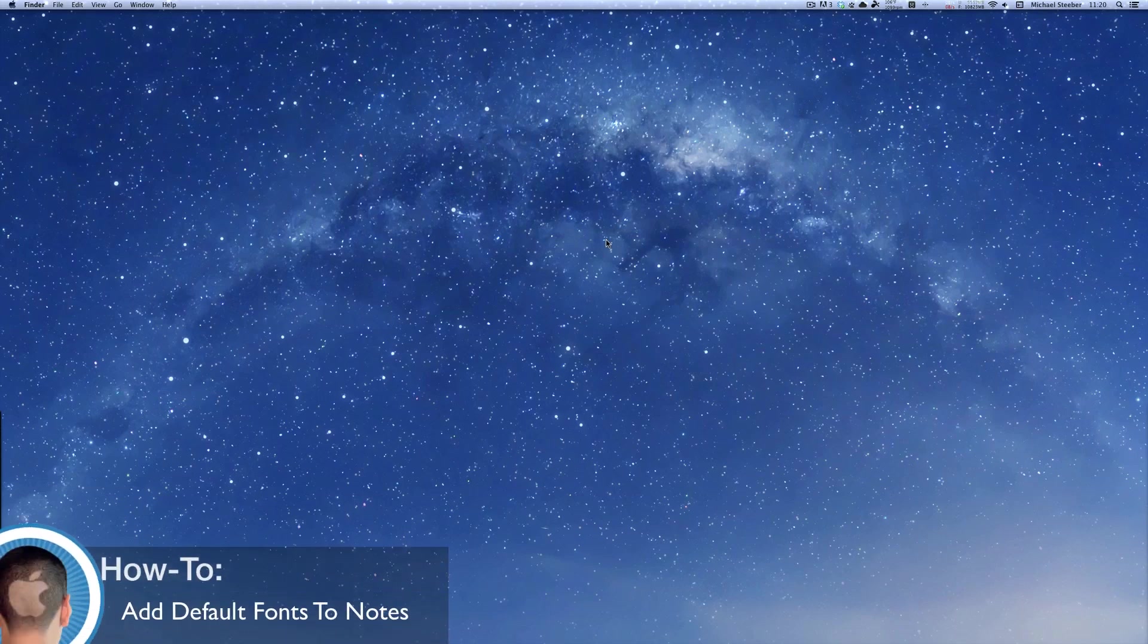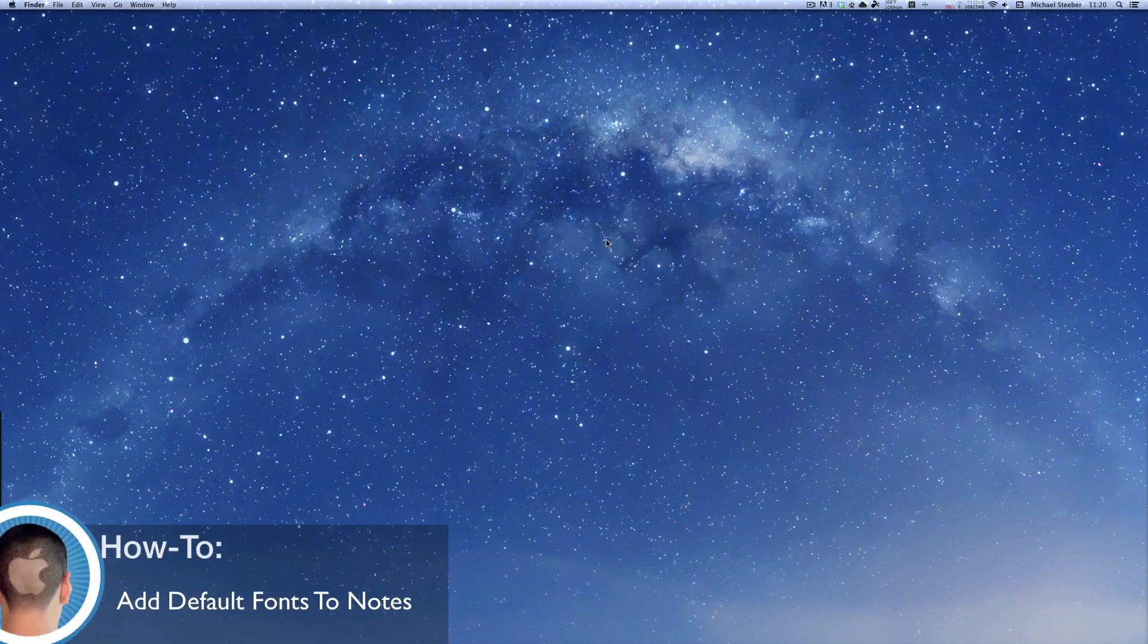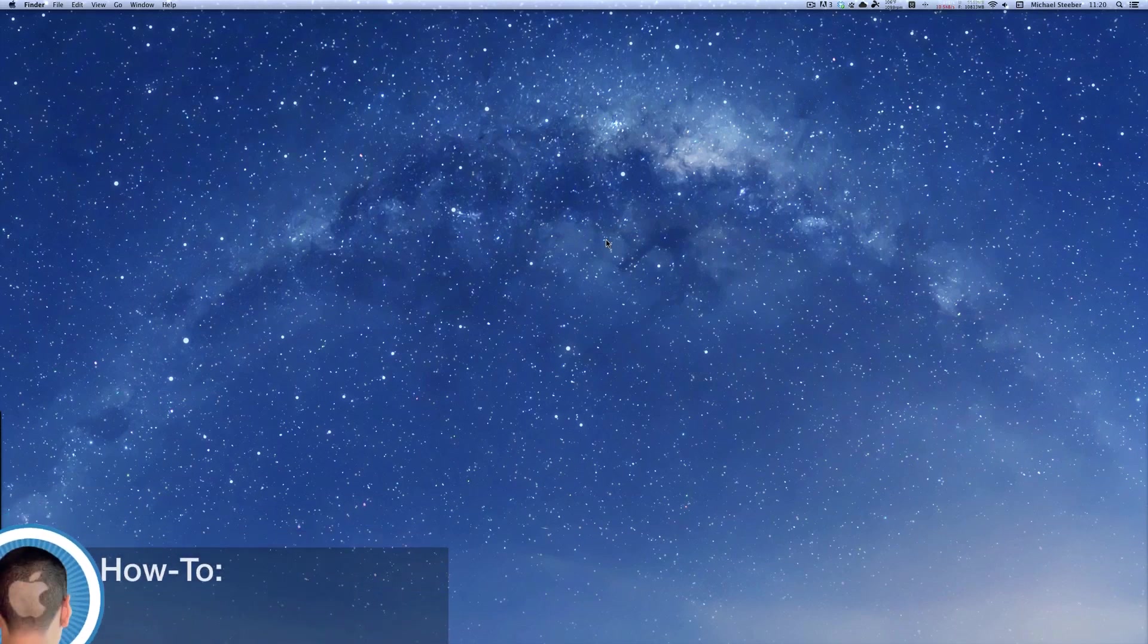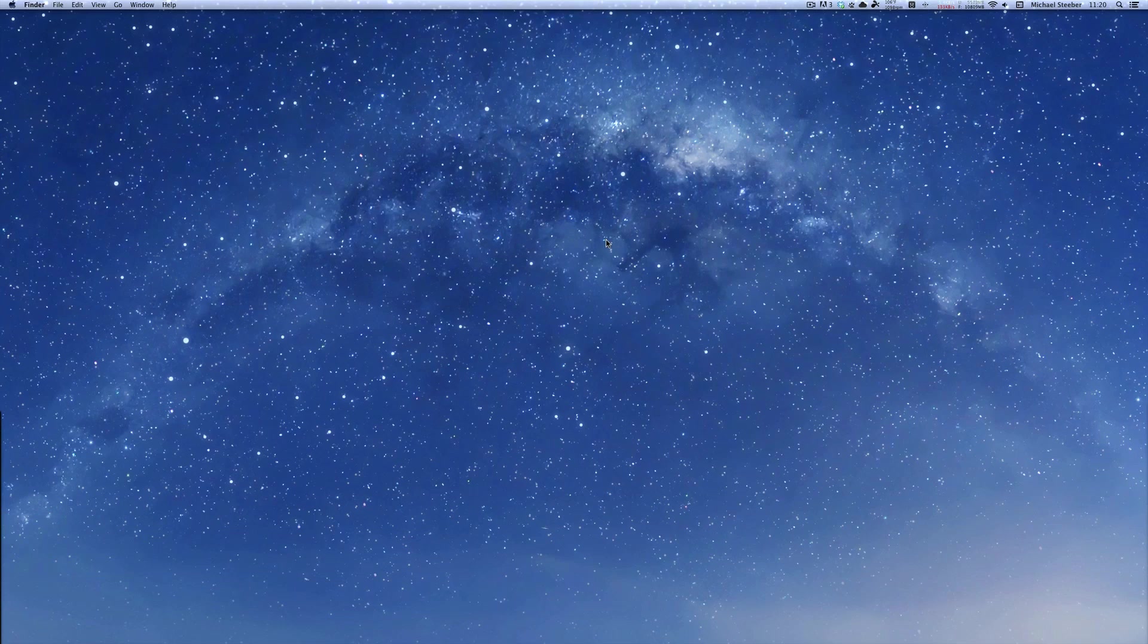Hey everyone, this is Michael with Cultimac here and today I'm going to show you how you can get rid of the ugly fonts in Notes and Mountain Lion and put any font you want into the app.